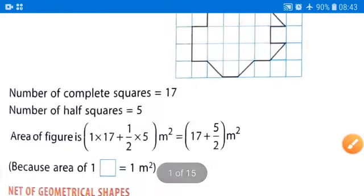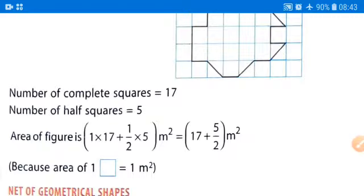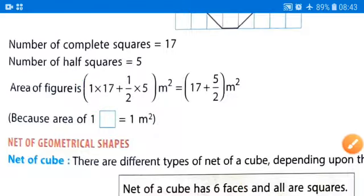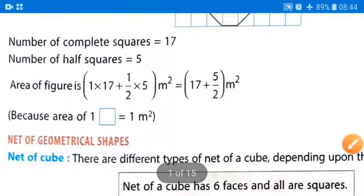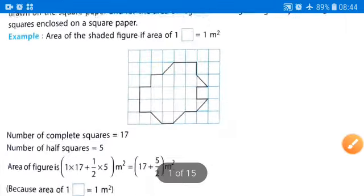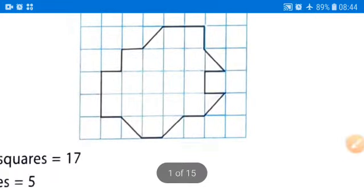The number of complete squares is seventeen and the number of half squares is five. To find the area, we calculate: one times seventeen (complete squares) plus half times five (half squares). This gives seventeen plus five divided by two, which is the area of that figure.